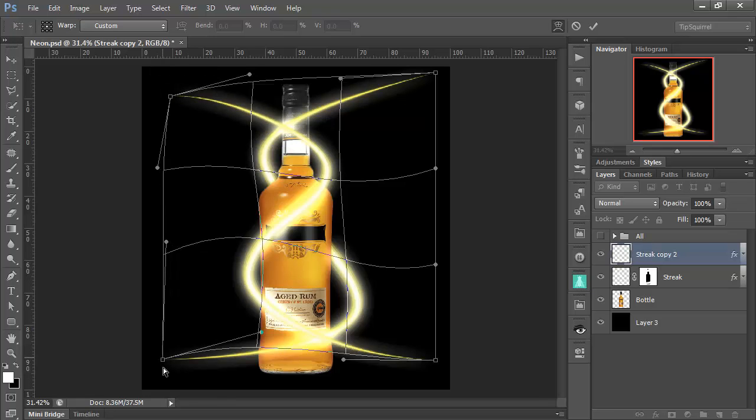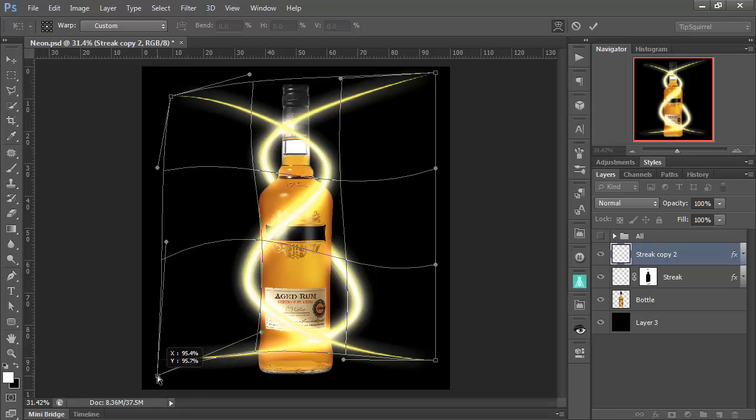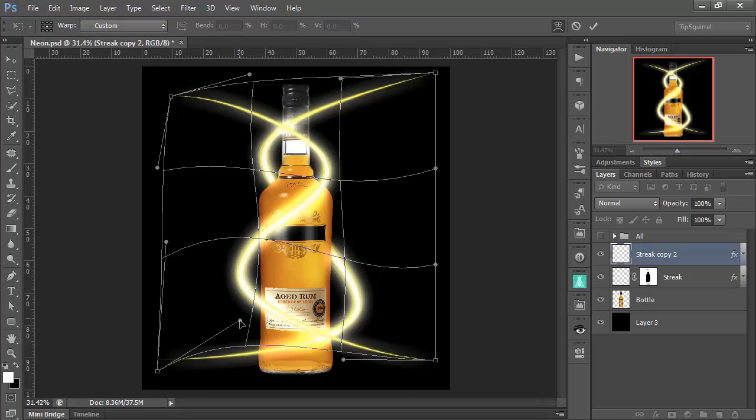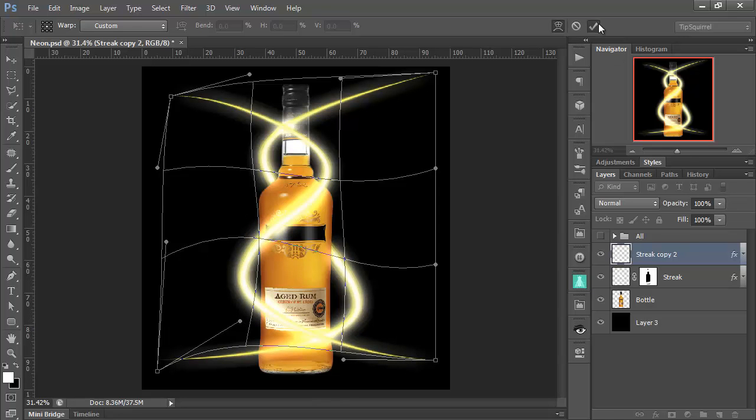Let's bring that one down. There we go. Maybe round that off just a little bit differently. OK, click the tick.